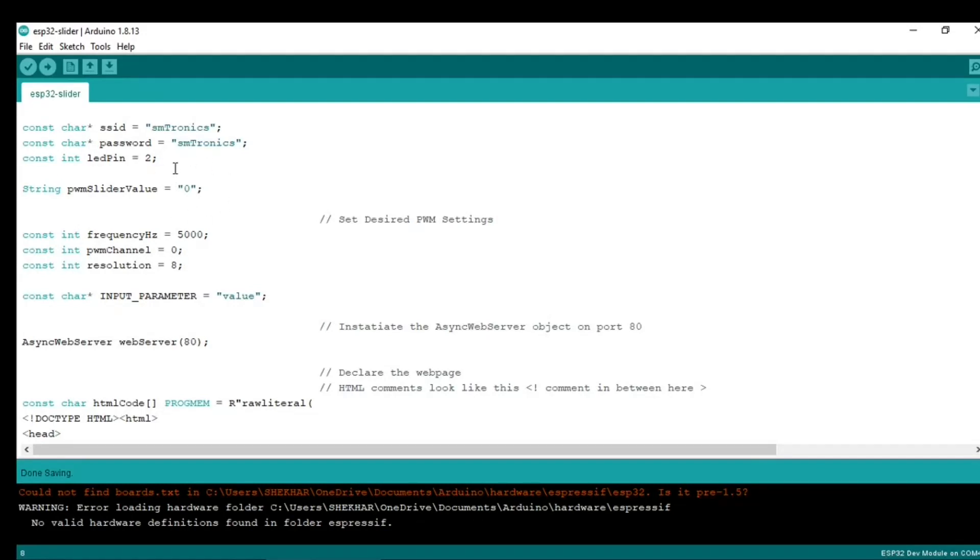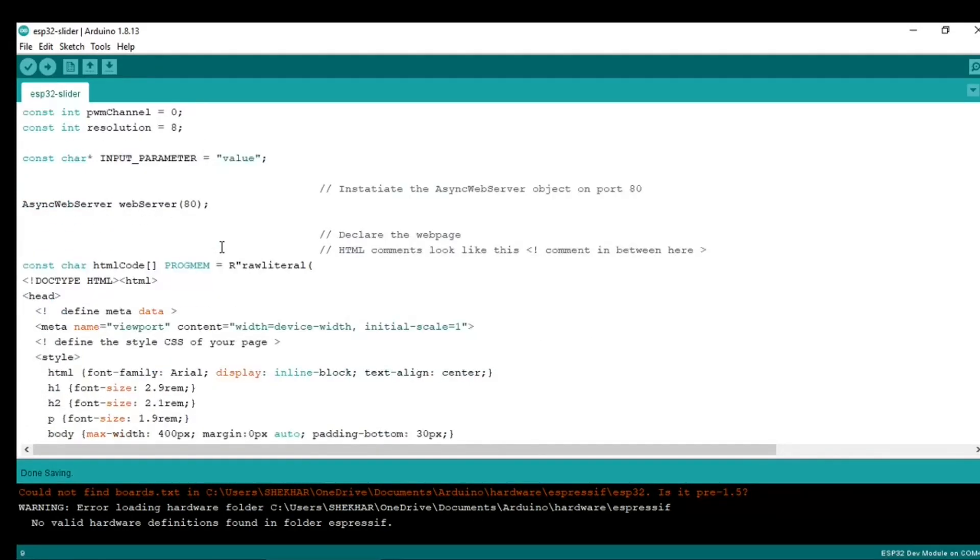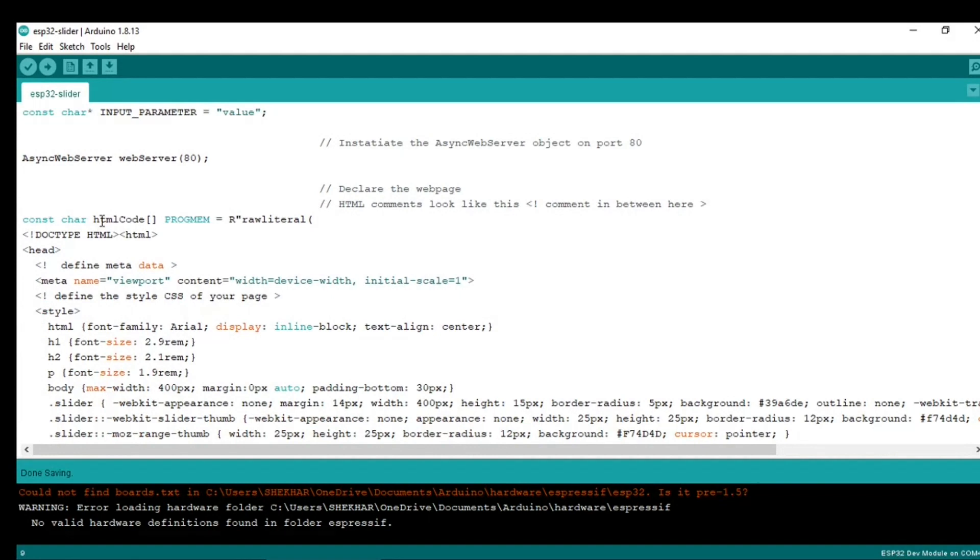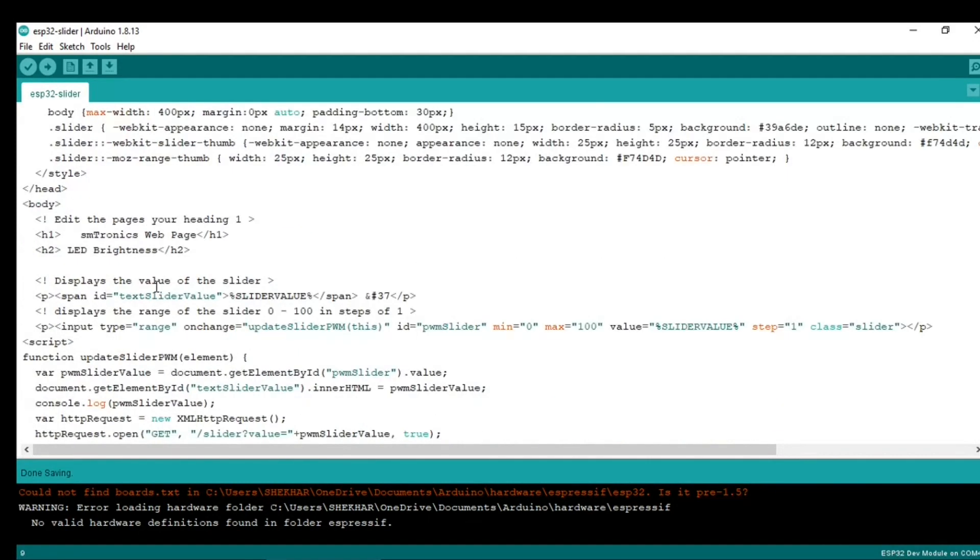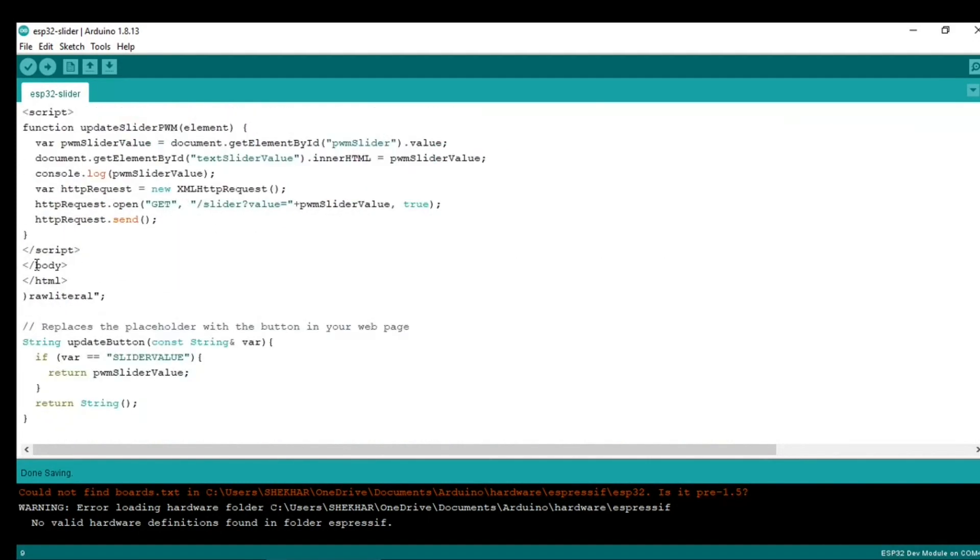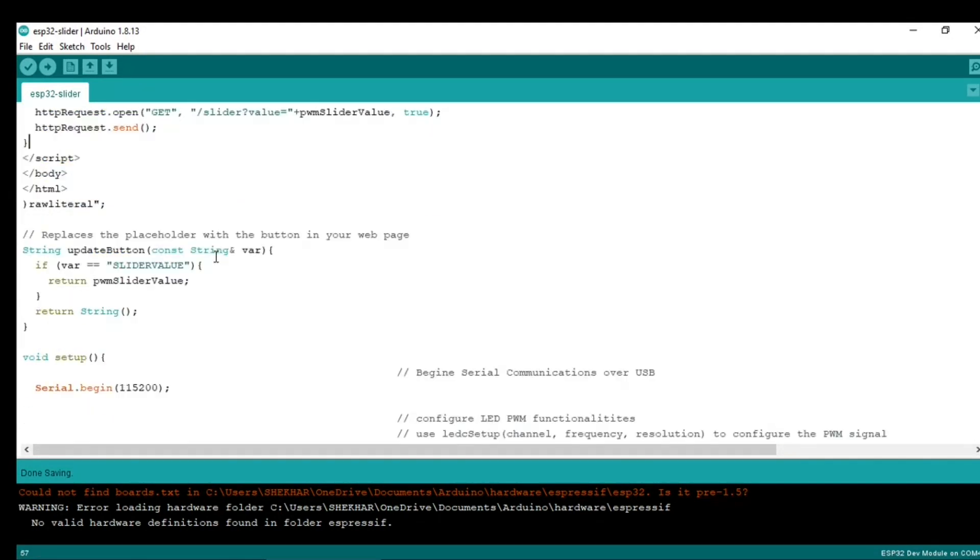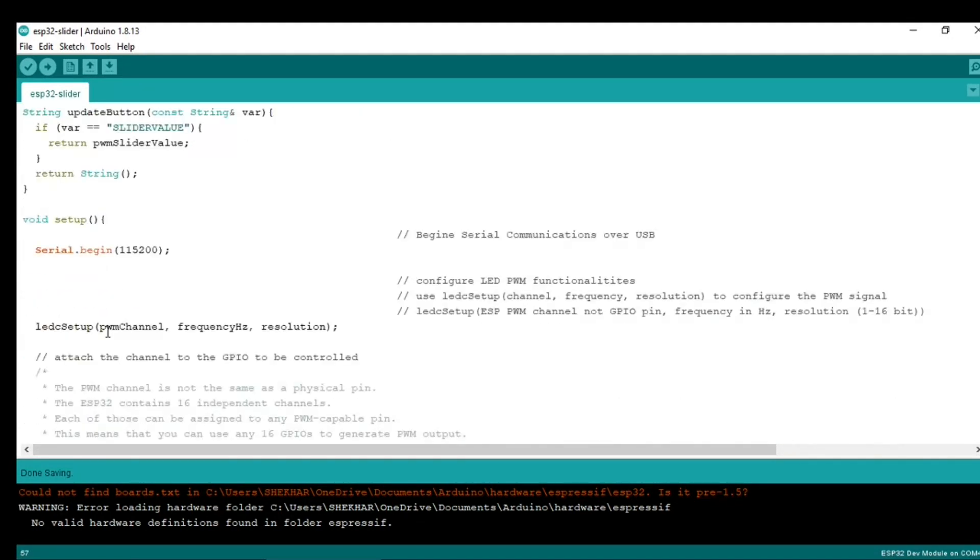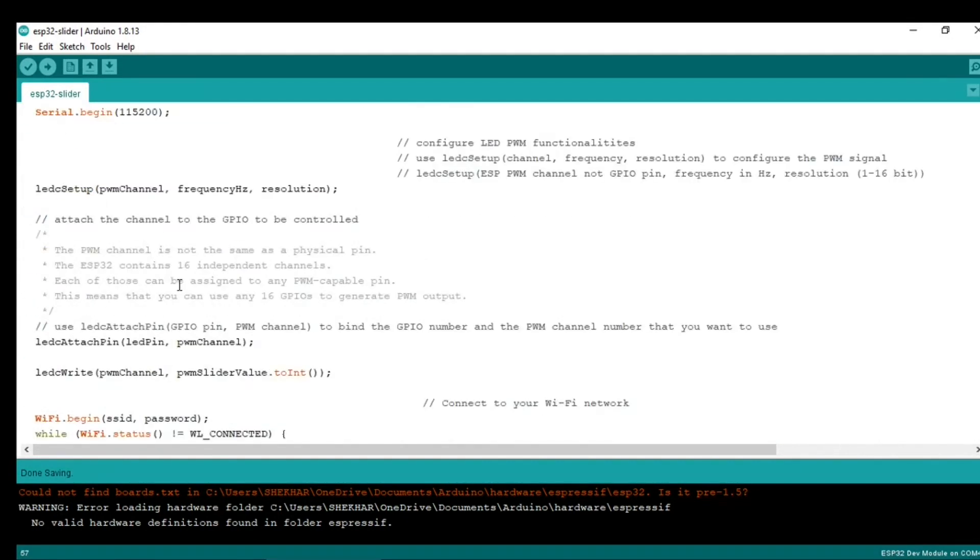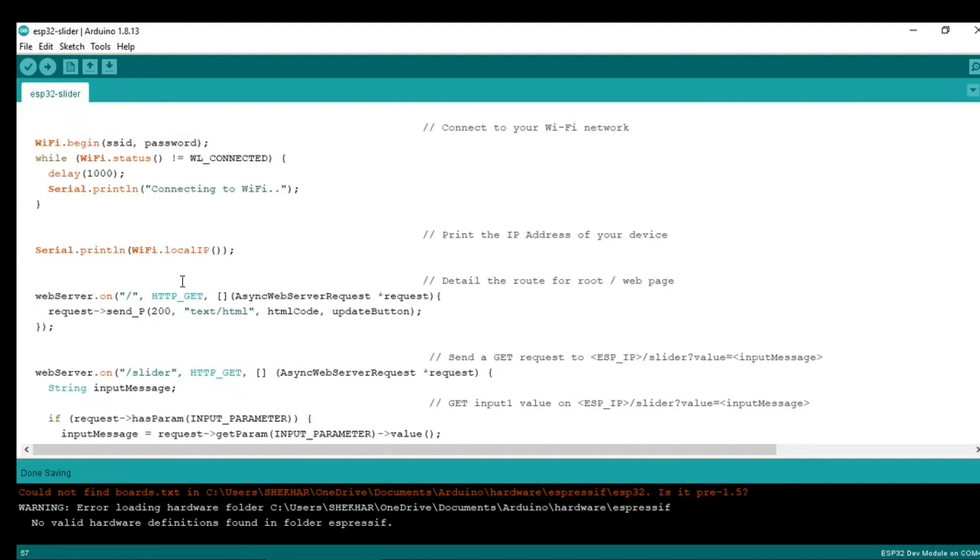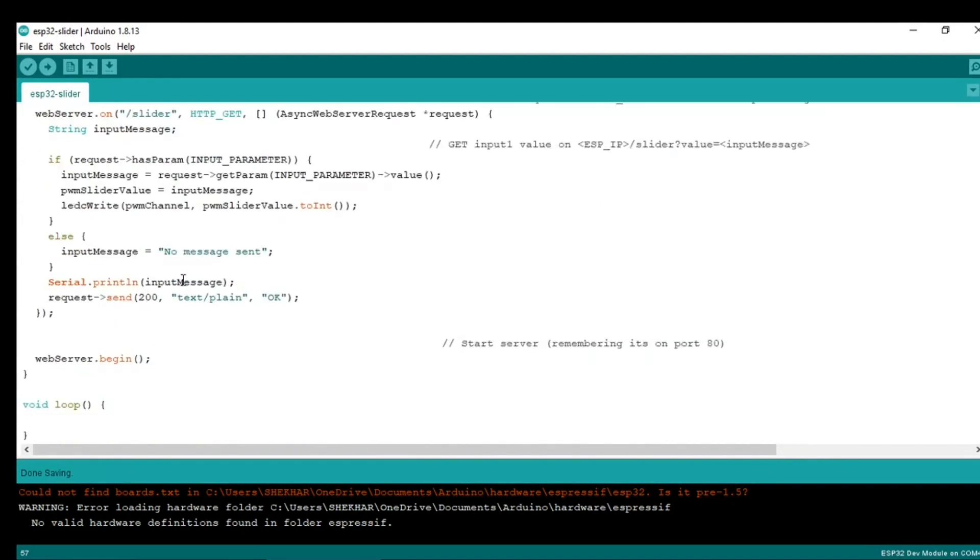This is the HTML web page. I will link this code.